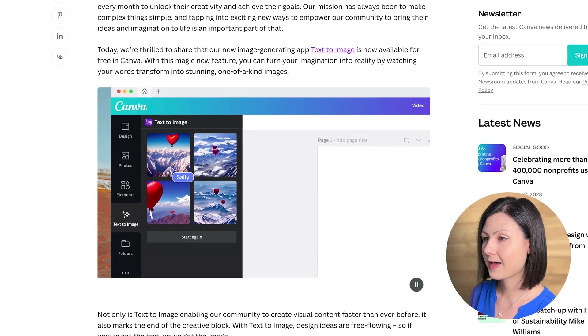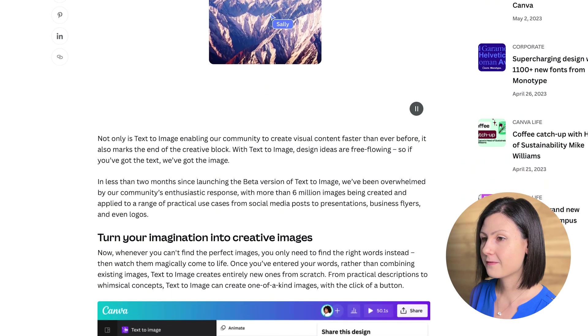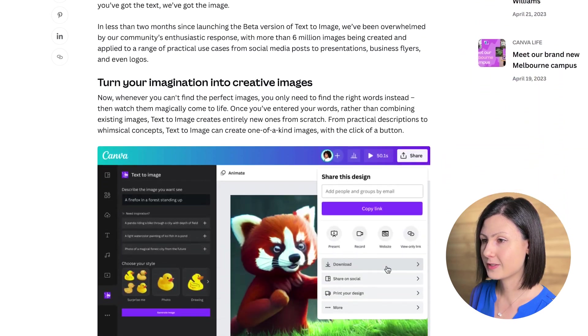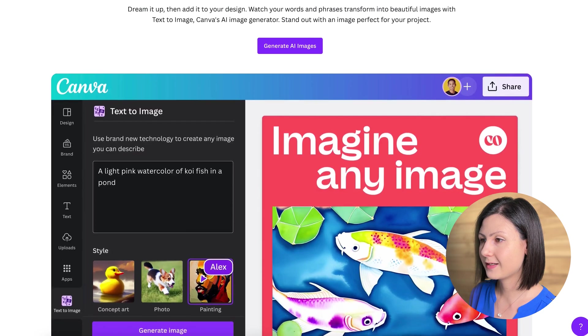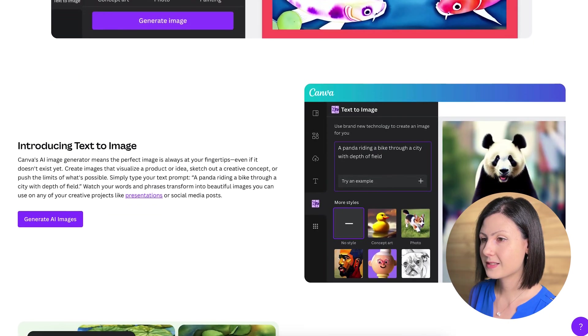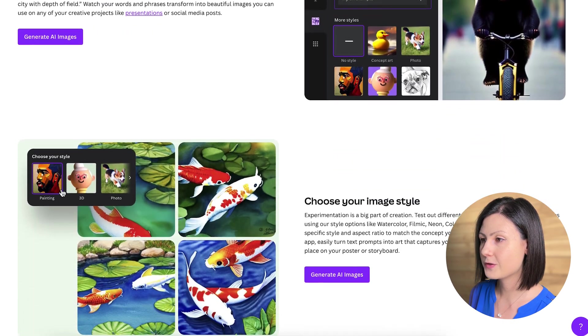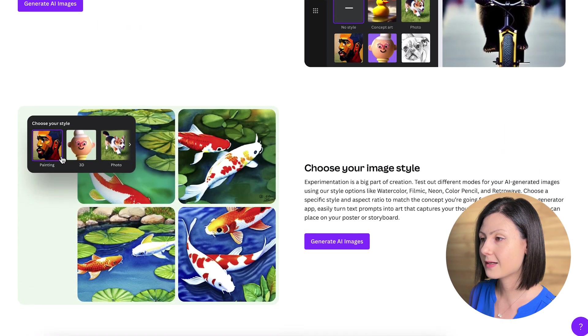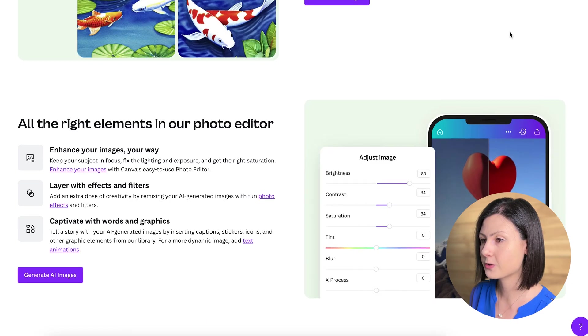And last but not least, we have Canva's new AI text-to-image generator, which Canva introduced recently. It allows Canva users to quickly turn text descriptions into images. With its seamless integration across Canva's experience, users can edit and customize images with other graphics and animation options. Now that you know our competitors, let's set up the battle.